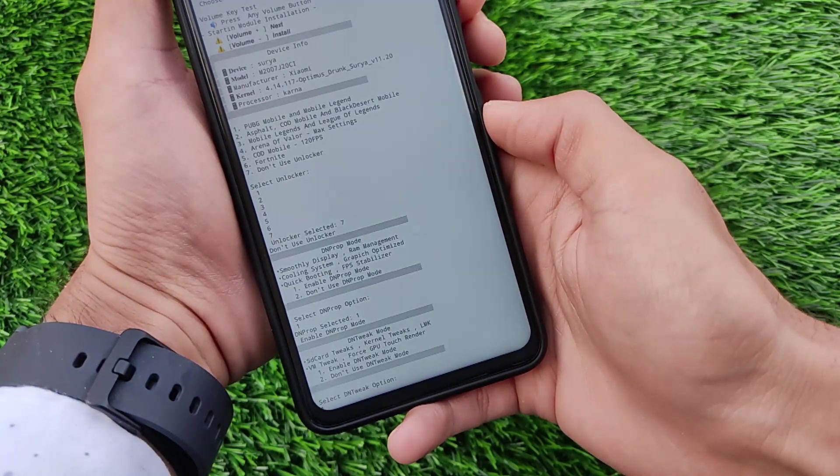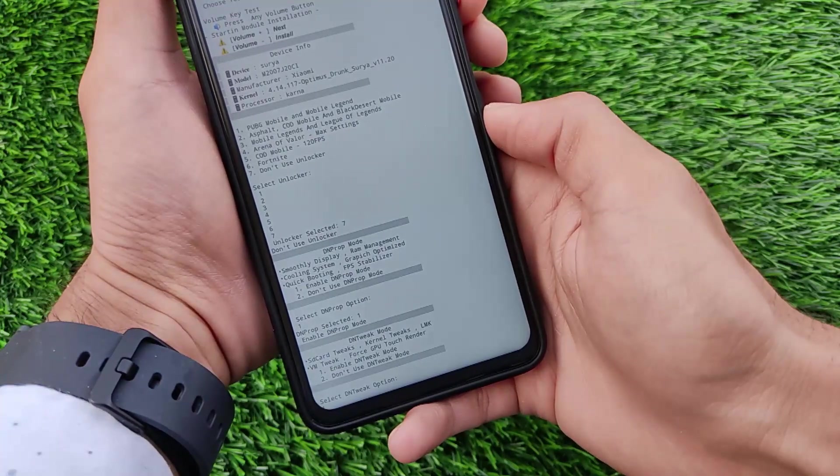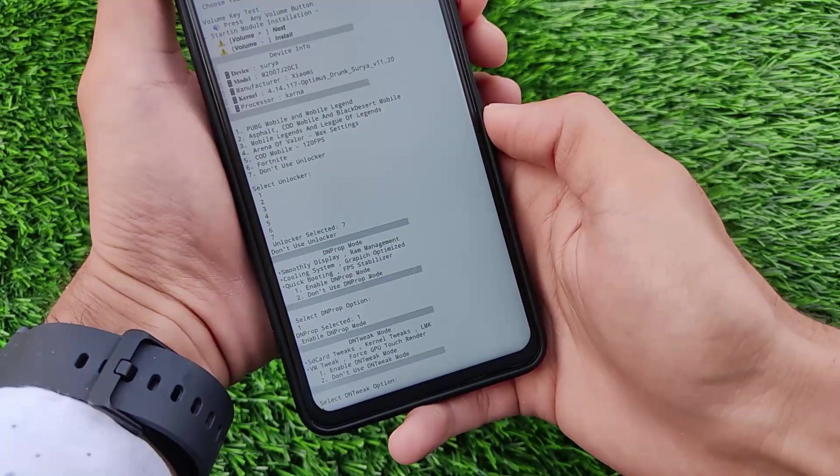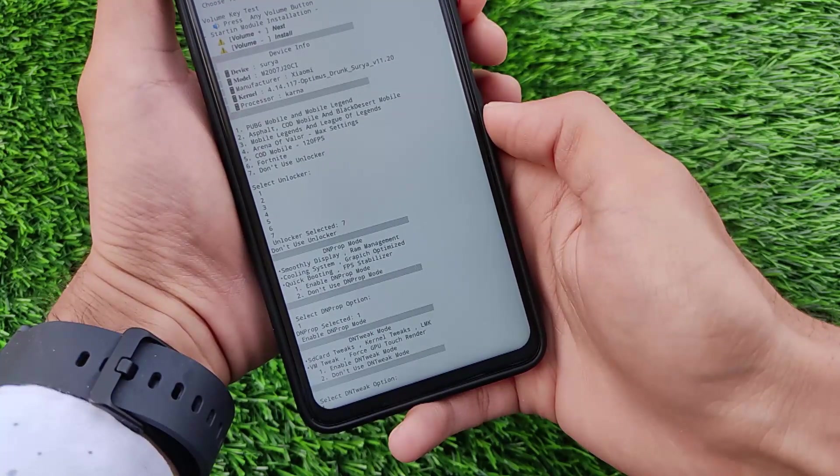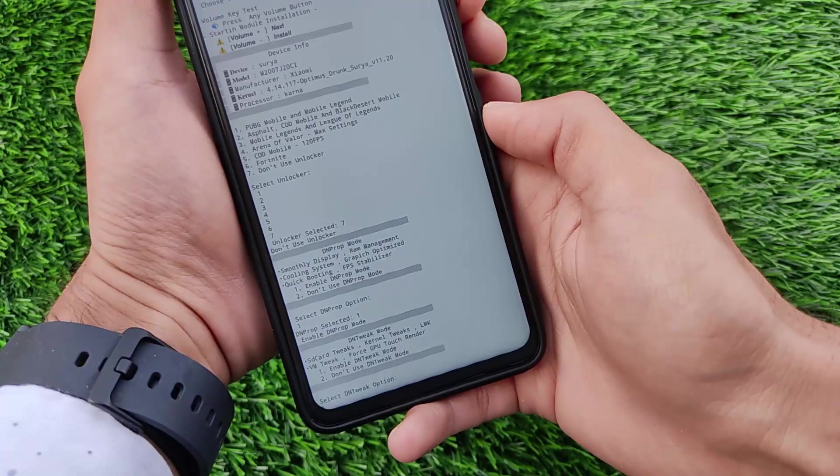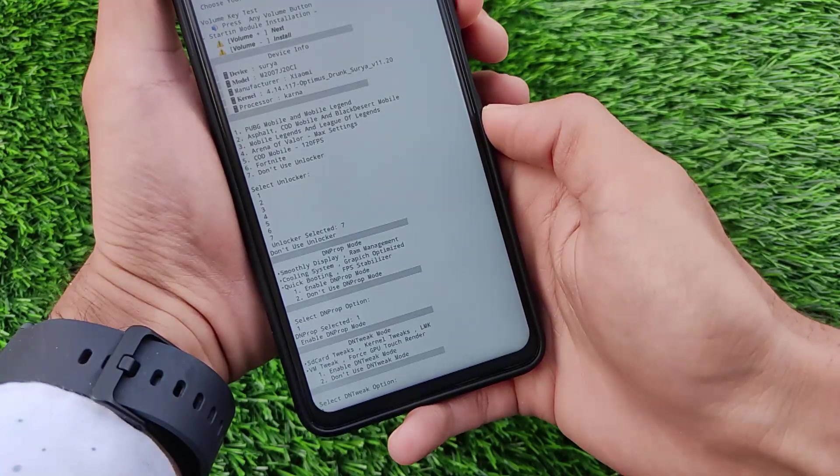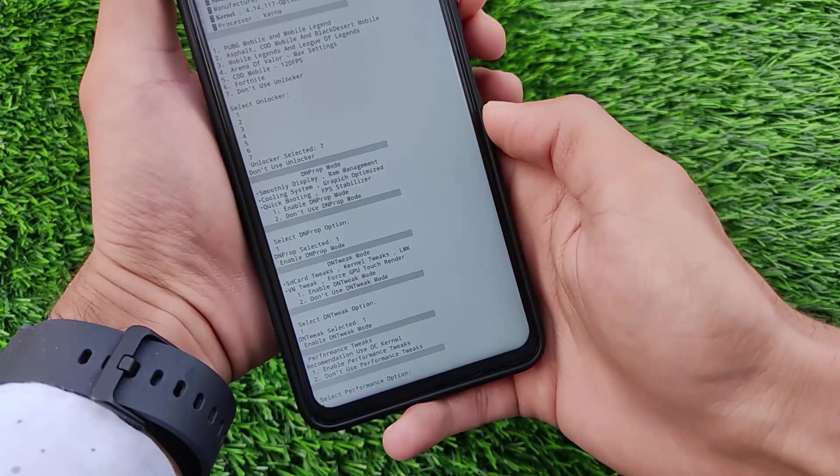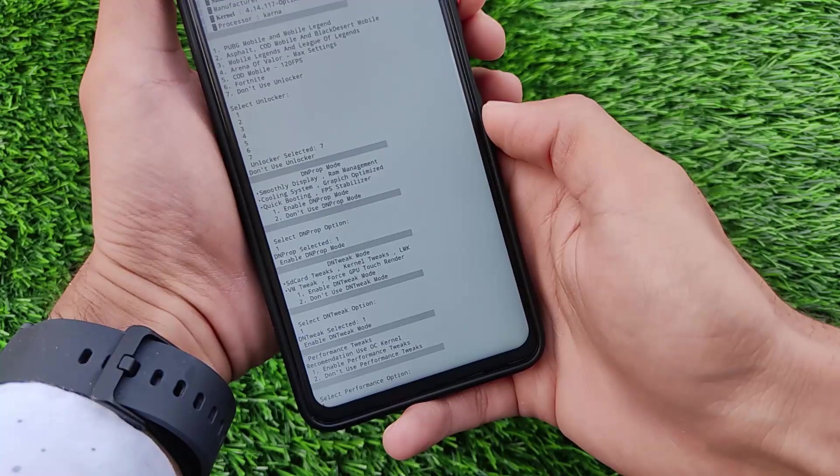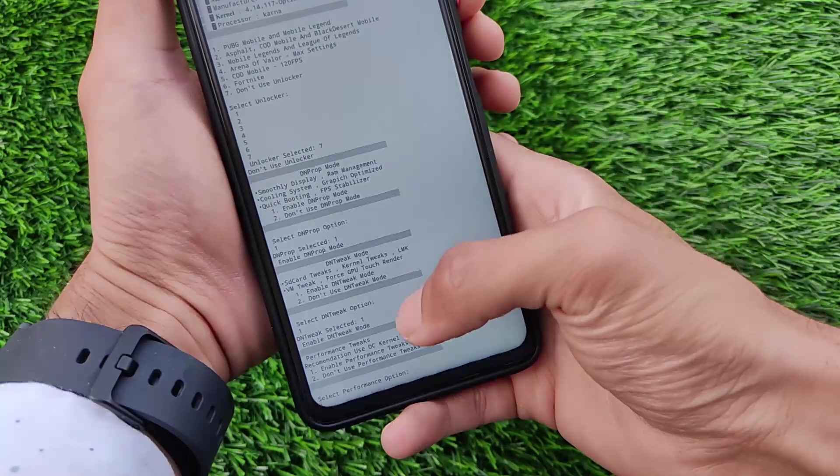Third one we have the SD card tweaks, kernel tweaks and force GPU render. So the things which you want on your device you can simply enable them. If you don't want those things you can simply disable them or skip them if you want to.